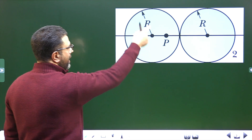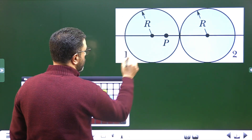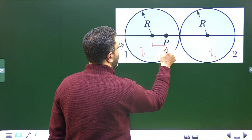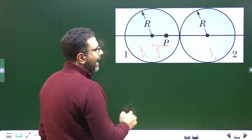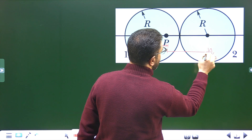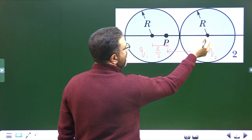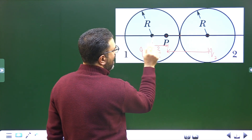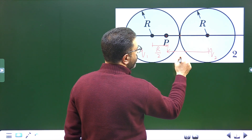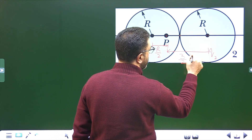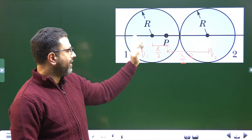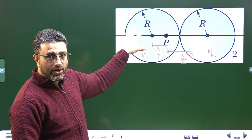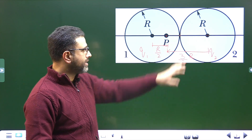Field at point P due to sphere 1: sphere 1 has charge Q1 and sphere 2 has charge Q2. The distance of point P from the center of sphere 1 is R/2, as given. The distance from the center of sphere 2 is R plus R/2, which is 3R/2. So point P is lying inside sphere 1 and outside sphere 2.